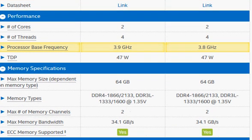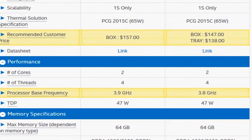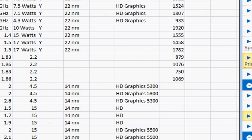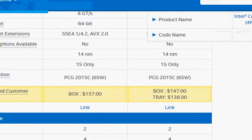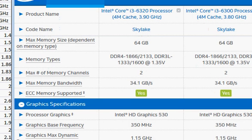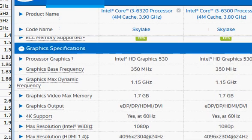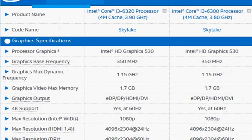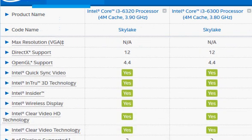Both have Hyperthreading enabled. Looking at graphics, everything is the same — they both come with Intel HD Graphics 530 and have the same clock frequency.